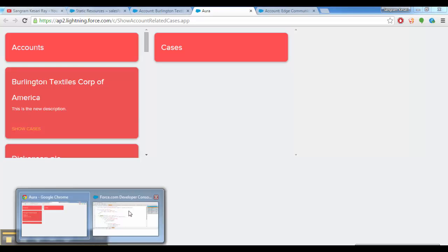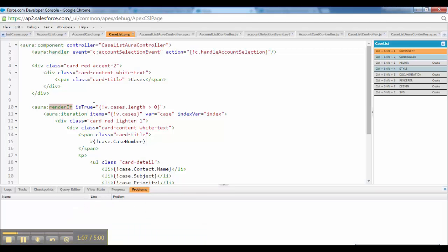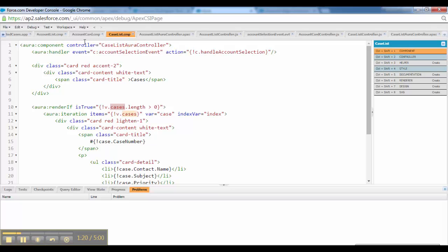For the default view, this thing is there. I am checking the length of the cases here, which would be zero, because in the beginning, the event wouldn't have fired. So AuraHandler wouldn't have had anything, it wouldn't have had any cases. Hope it makes sense.